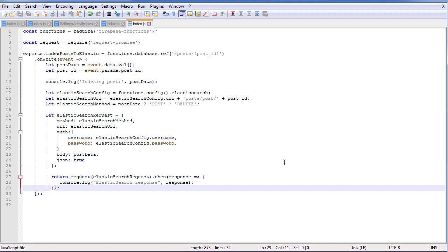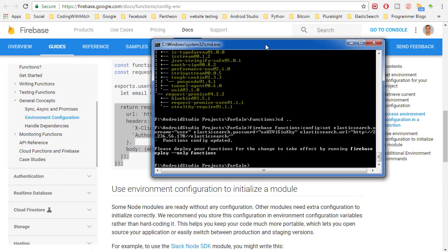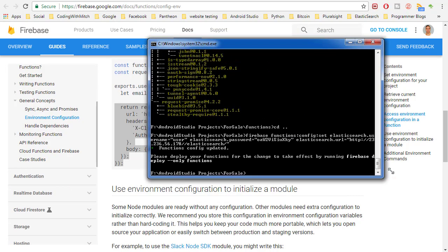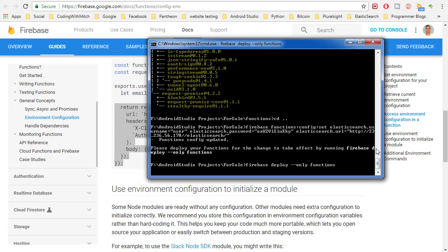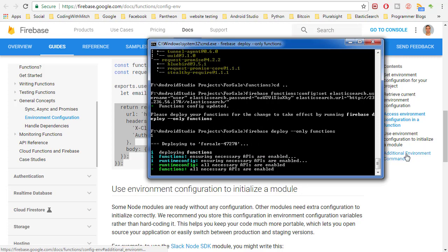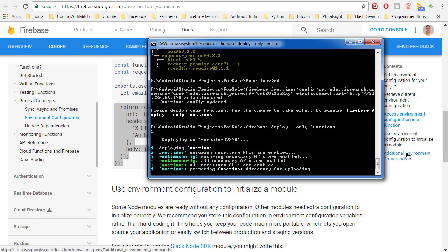Now we're ready to deploy the function to Firebase. We go back to our console that has the project window open and run: firebase deploy --only functions. This will deploy any functions it finds in the functions folder. I'll just hit enter. This is going to take a while — usually about five minutes or maybe a little less. So I'm going to pause the video and I'll be back when it's done.